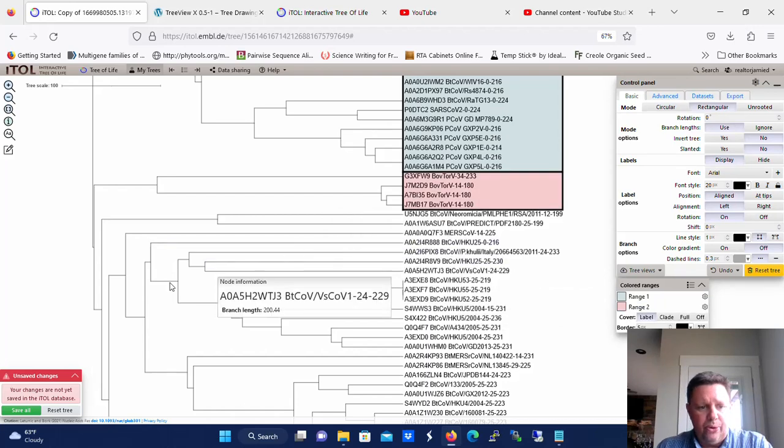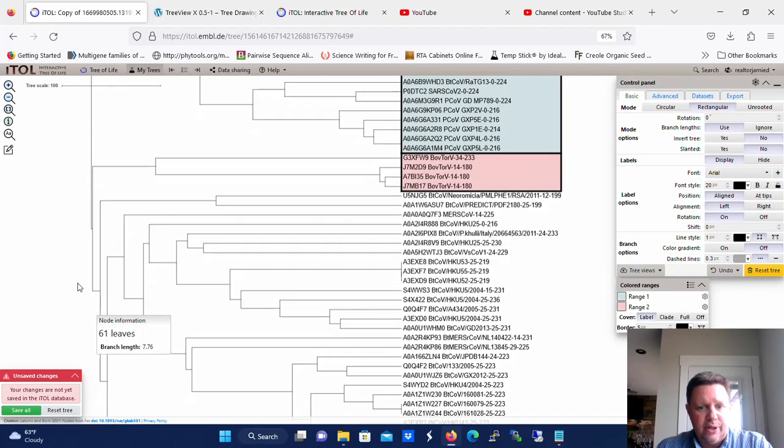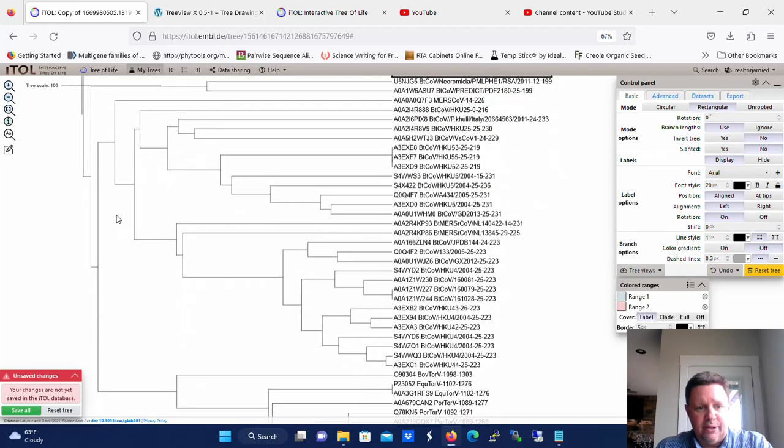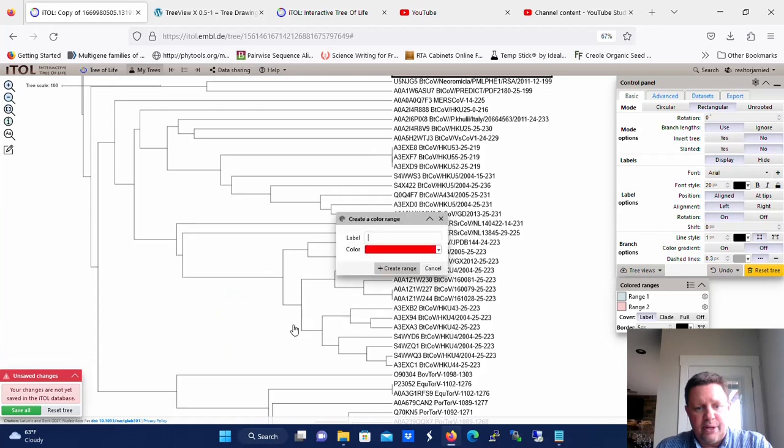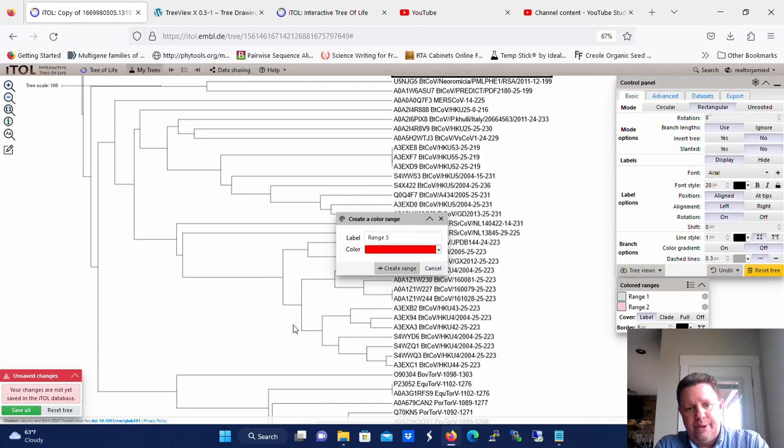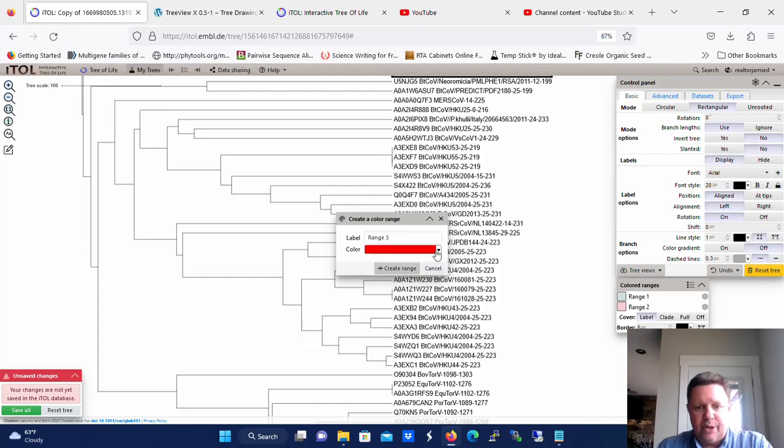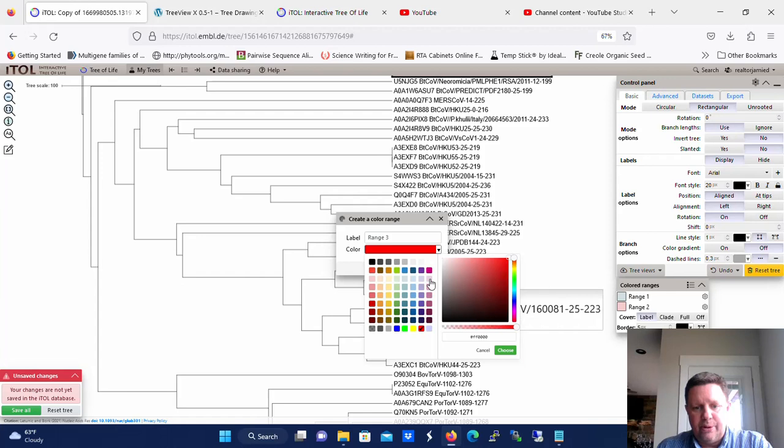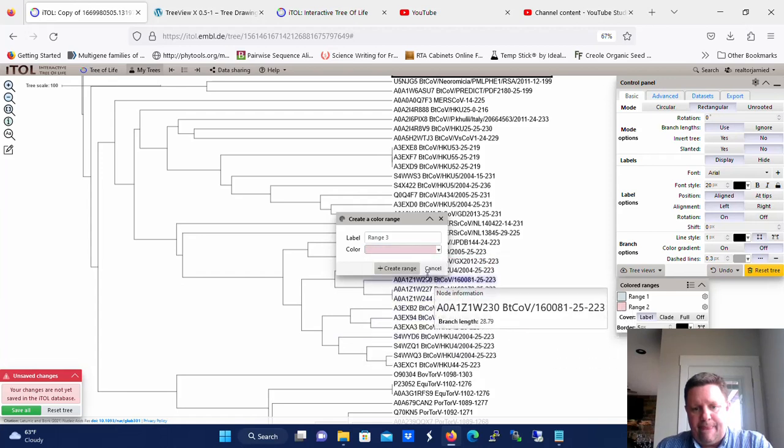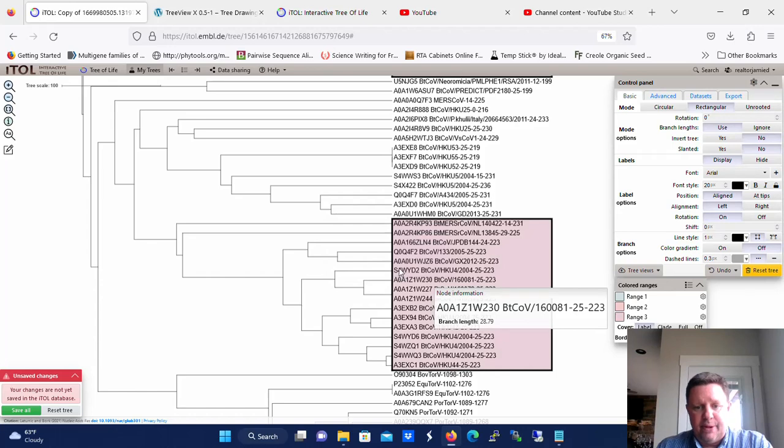We're going to do one more range, and let's do it right here. Let's say this particular node has 16 leaves. We're going to go to colored ranges, create new range, and we're going to call it range 3. And we're going to give range 3 a light purple color.